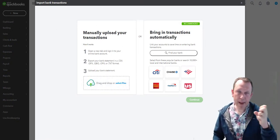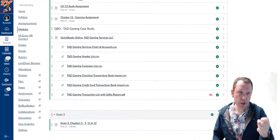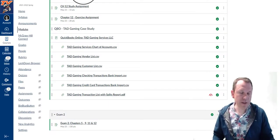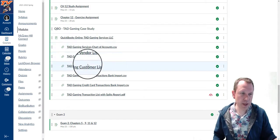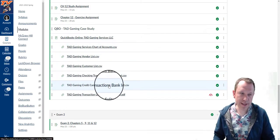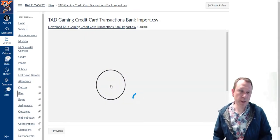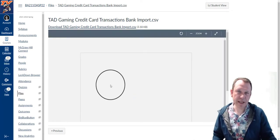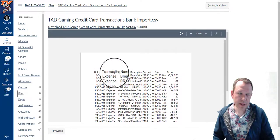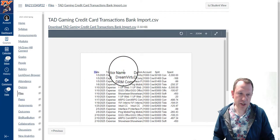I'm going to grab the file I need with my credit card data in it. Go to Canvas — in your modules for section 6, there should be a file called 'Credit Card Transactions Bank Import.' Go ahead and click on that. It'll bring up a viewable file — it's a CSV file and you'll see all the data we're going to import. It has a header on top: date, transaction name, description.